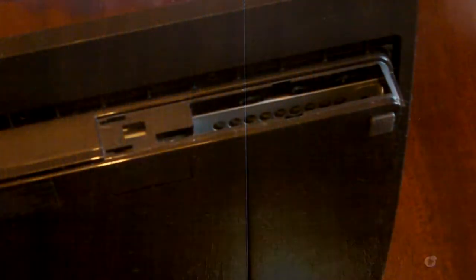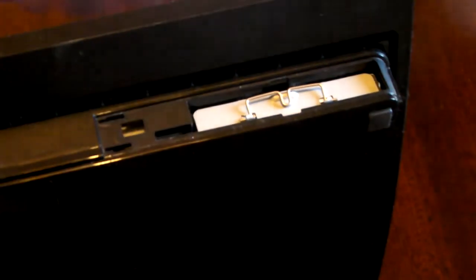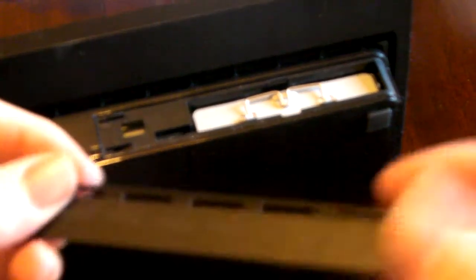Once you've screwed the screws back in, you just slide the hard drive back in where you got it from, push it right down, and then take the cover that you took off, and then put it slightly to the right, then slide it to the left to lock it.